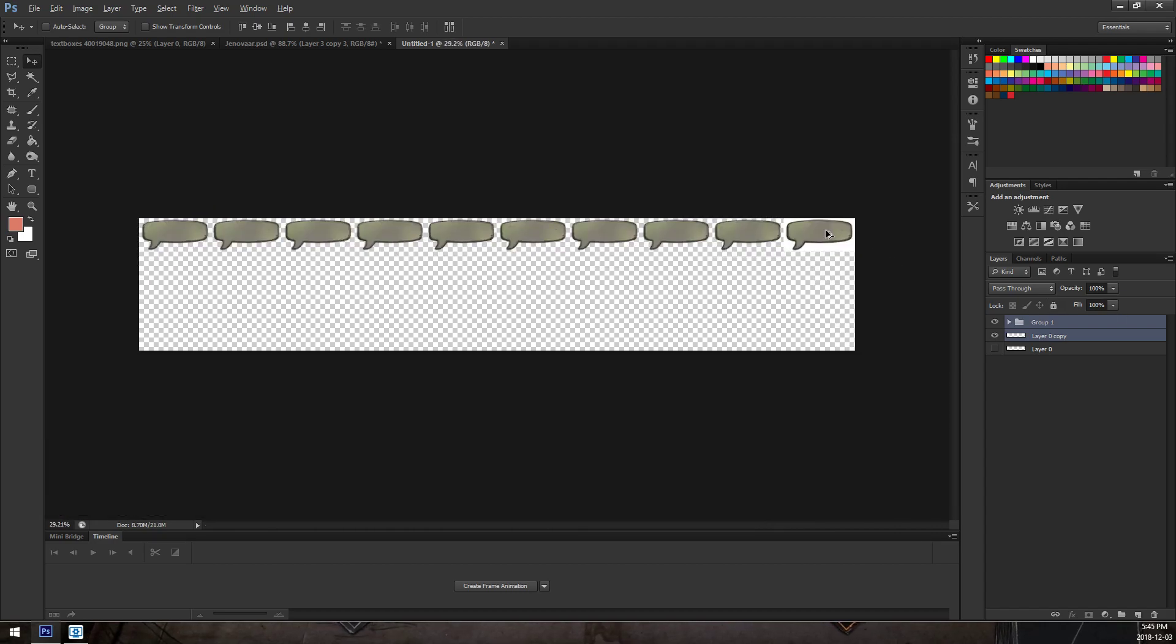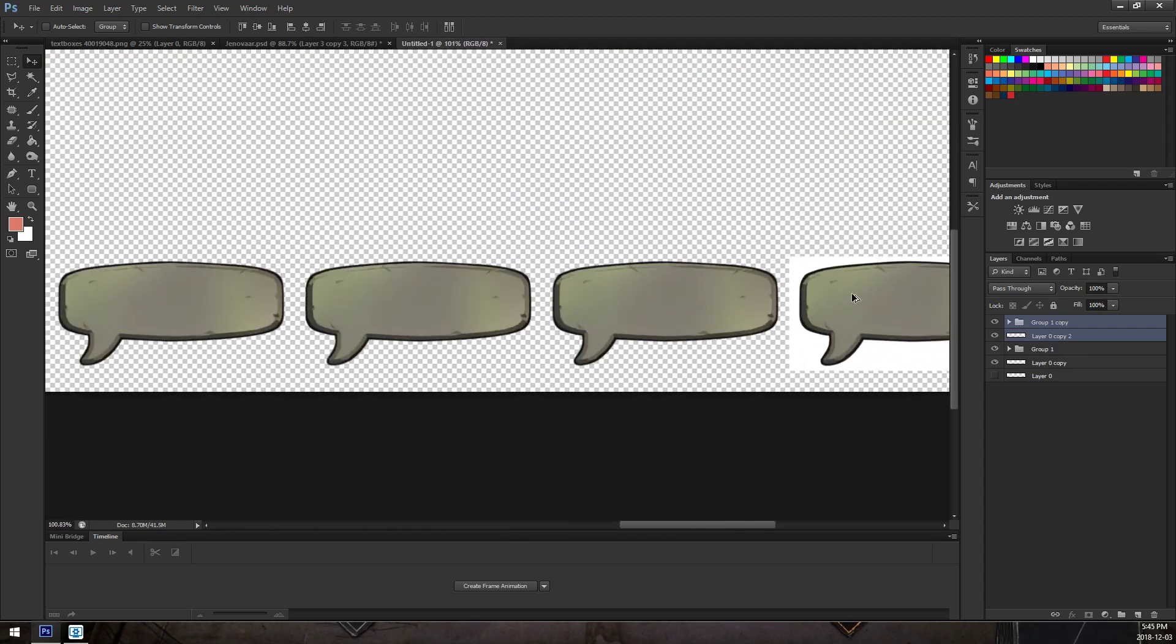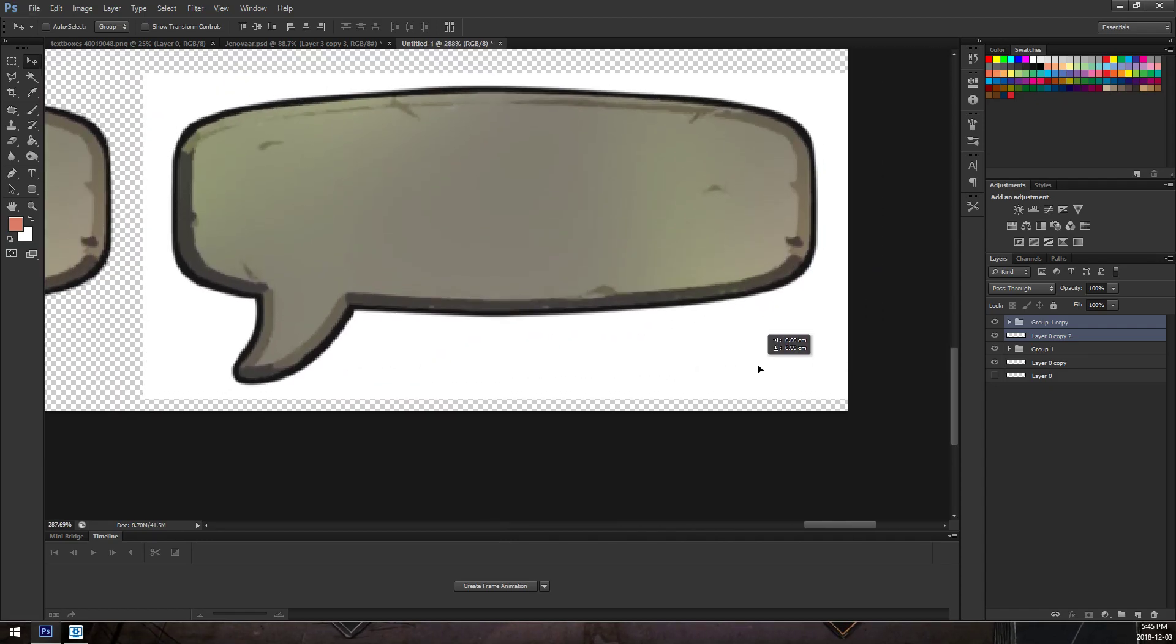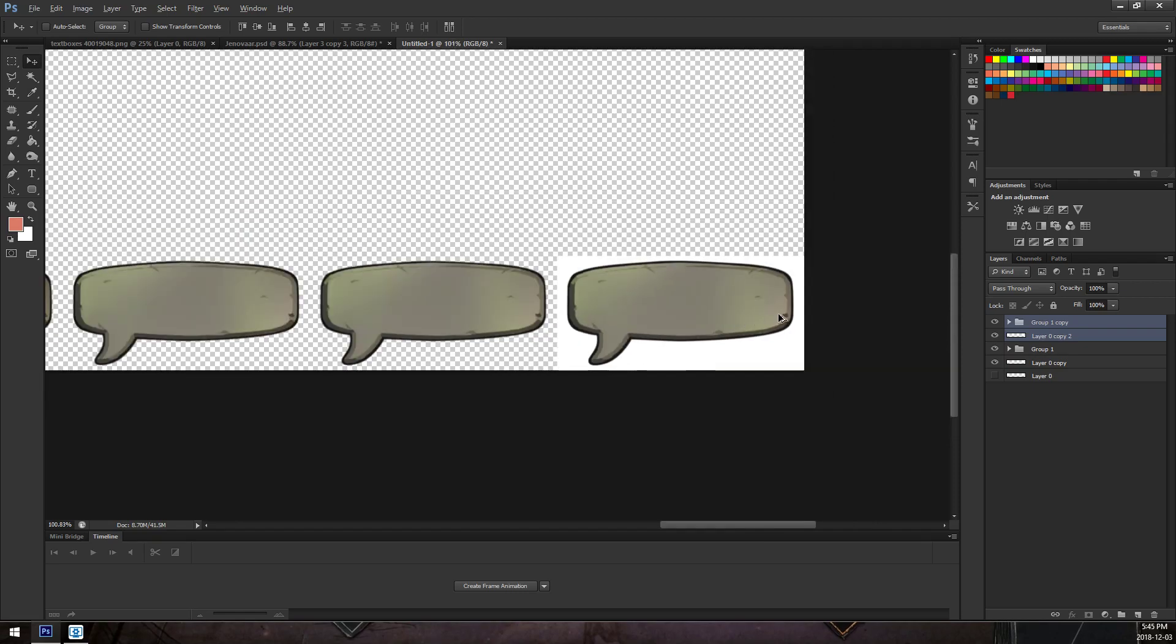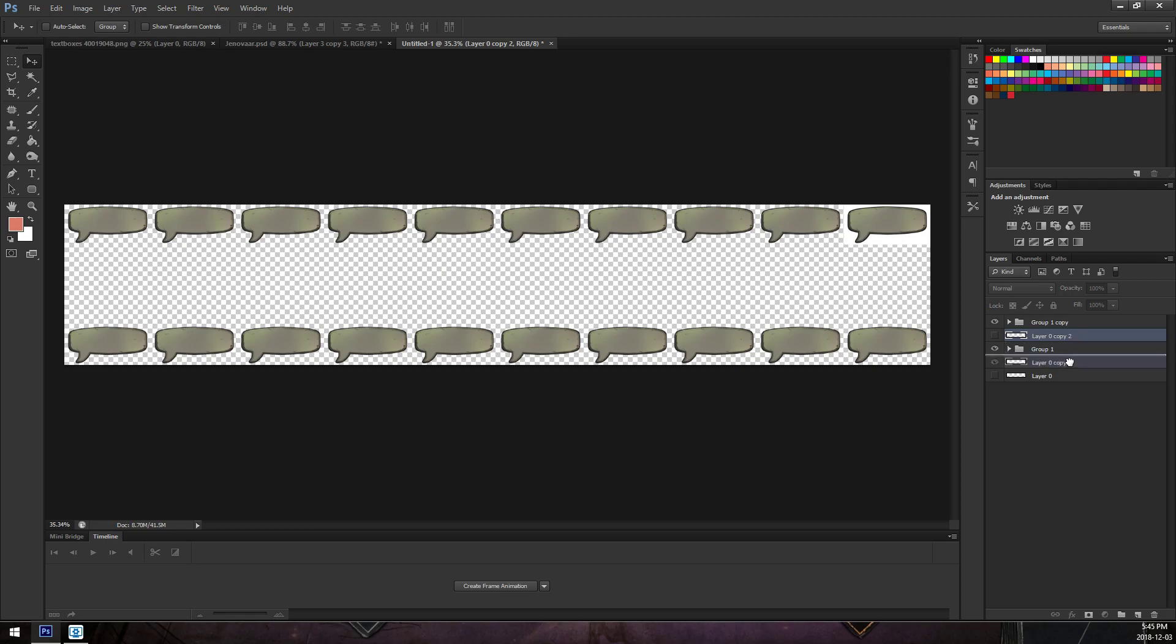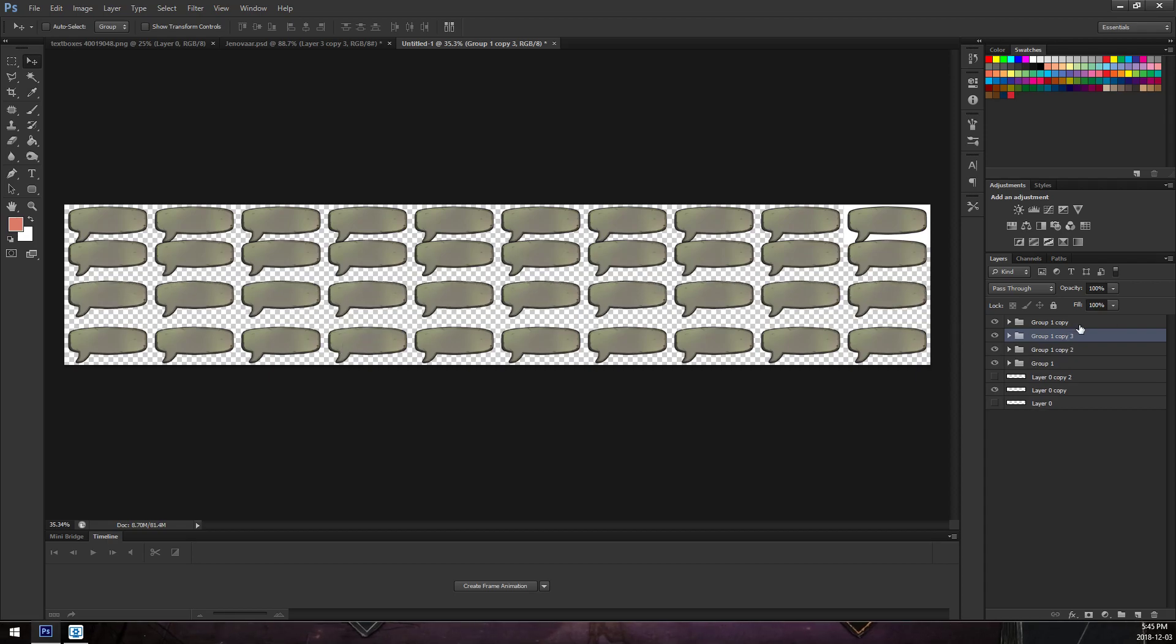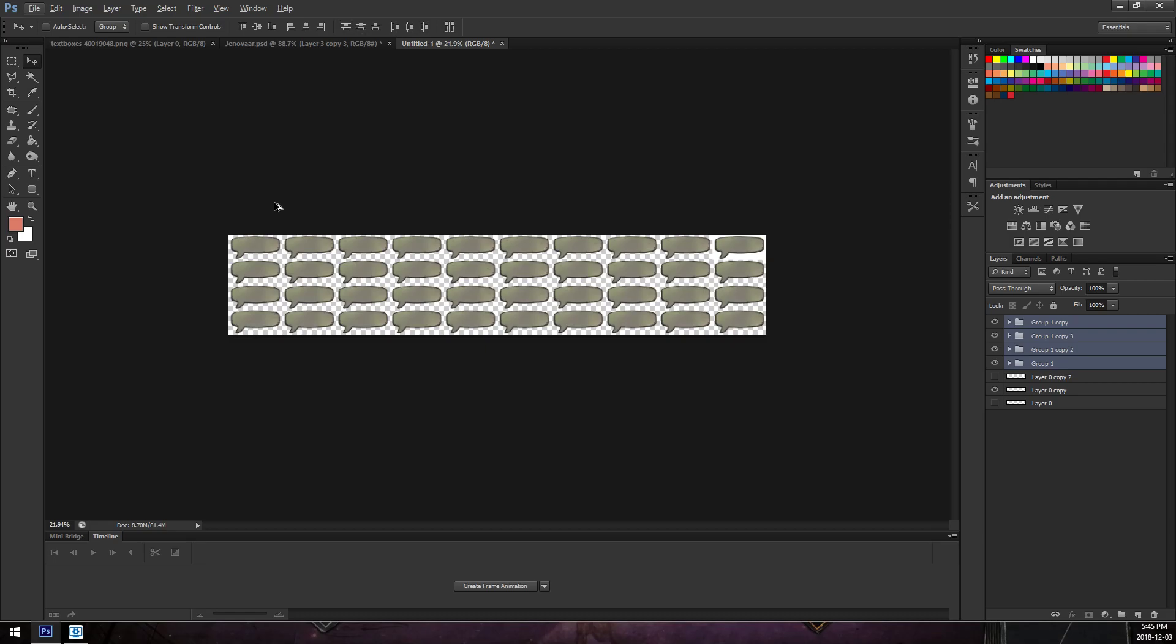And then duplicate the group. And again, I know I'm going over this very quickly. This isn't really a guide on how to set up stuff. I'm just showing the steps needed to make a sprite sheet. So now we have two. Again, duplicate and duplicate. And use the vertical distribution tool. So now we have a 10 by 4 grid.